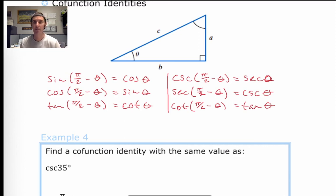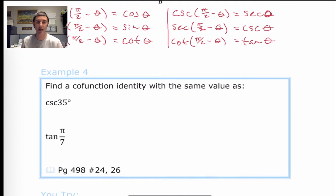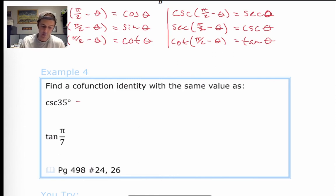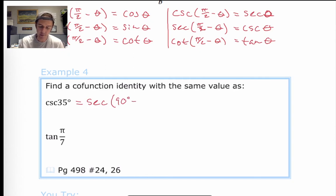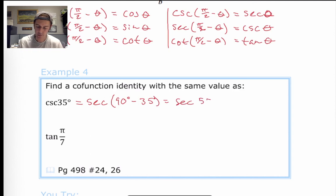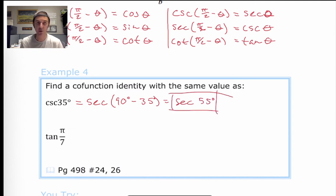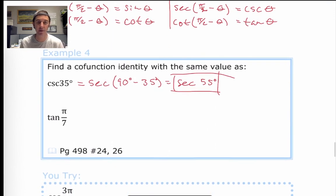Tangent's co-function is cotangent — hopefully that will stick when you get a question asking to find a co-function identity with the same value as the cosecant of 35 degrees. Cosecant's co-function is secant. So it's equal to the secant of 90° − 35° = secant of 55°. We don't even have to solve it — we just need an equivalent expression. If you calculated both, cosecant of 35° and secant of 55° give the same answer.